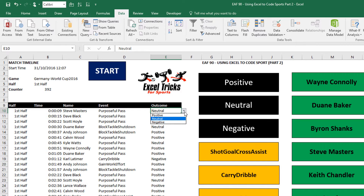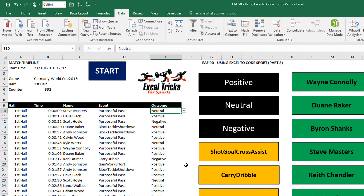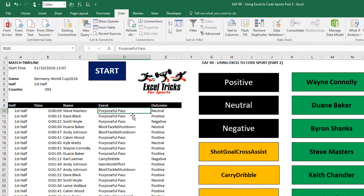If I do that, we get a drop-down list of our three possible outcomes. And if I wanted to change that one from neutral to positive, I could — simple as that. So if you're coding something and you make a mistake, you simply find that row quickly and change it. Now let's do it for the other two columns as well.